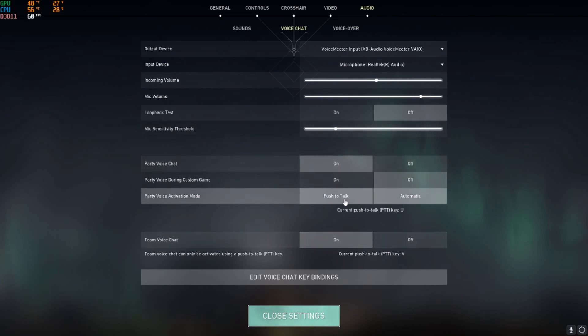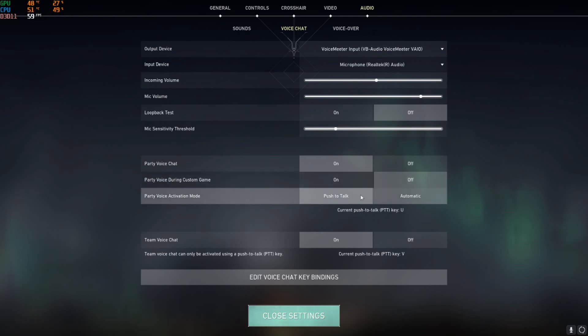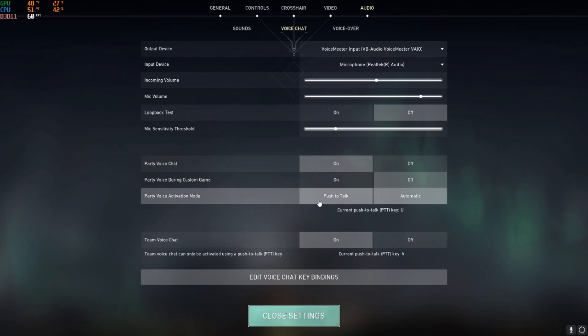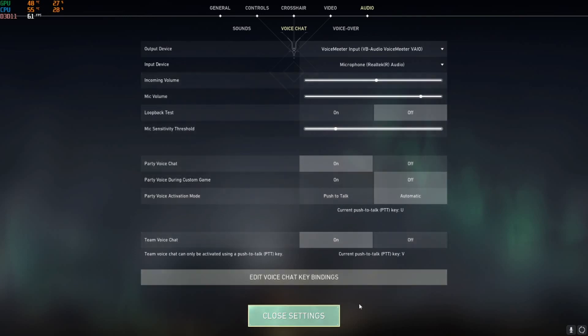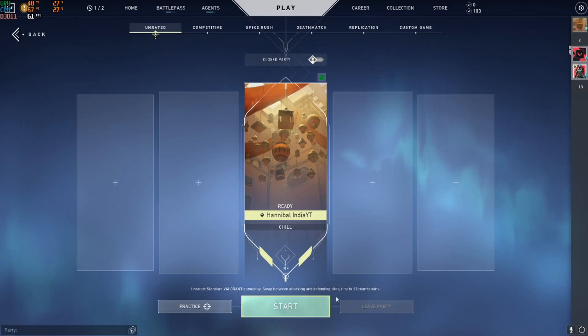Just check if your push to talk key is right, or is it on push to talk. Is that the reason that your teammates can't hear you? This is the thing that we can do inside the game.